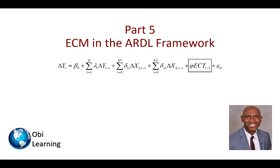In part 5 of my ARDL series, I present the error correction model, which is what you do after you confirm cointegration in the bounds test.